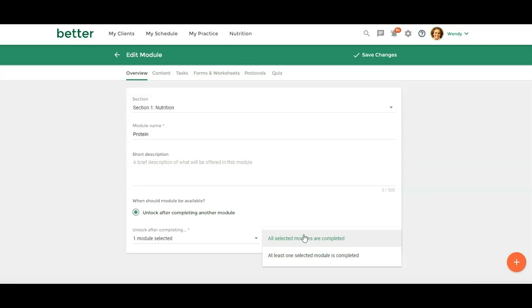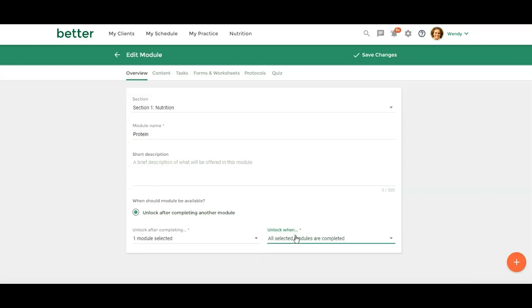But if you have, if they were further along in the program and you wanted them to complete at least one, so if you had three modules checked and you just wanted them to have completed one, you can click on at least one selected module is completed. So I'm just going to leave this here.